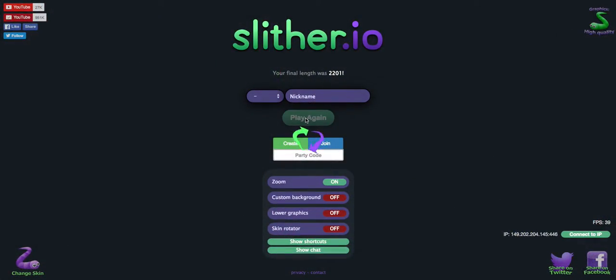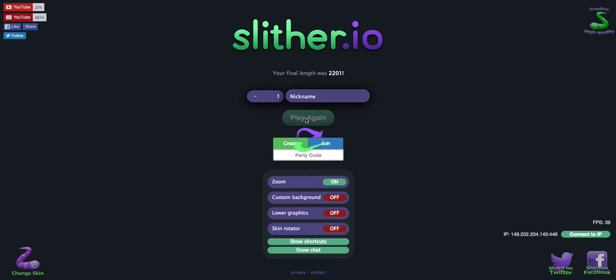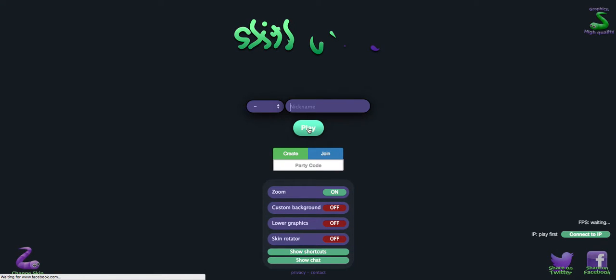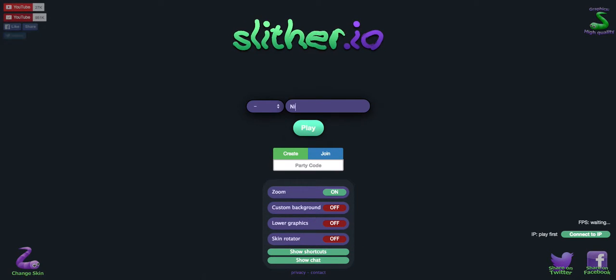Oh, not going very well and now it has to reload the server. Great. Hate it when it does this. Right, please thank you. Server is still looking for a new server. Here we go.